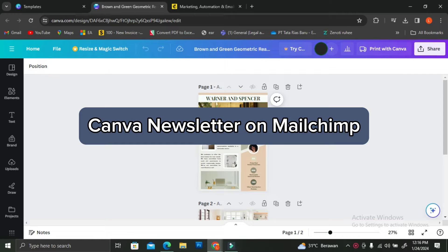Hey everyone, today I'm going to show you how you can use Canva newsletter on MailChimp.